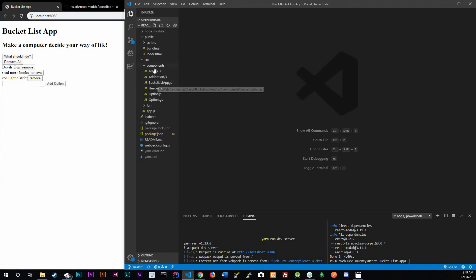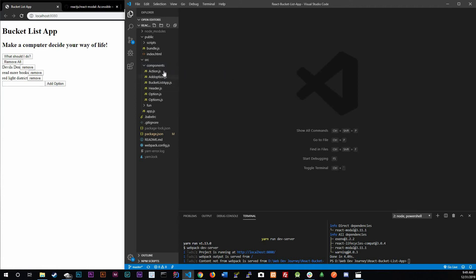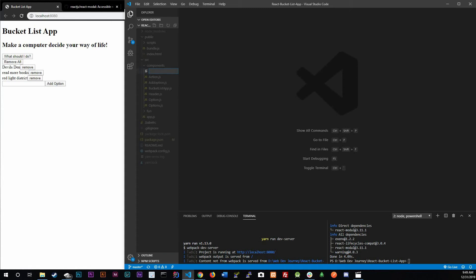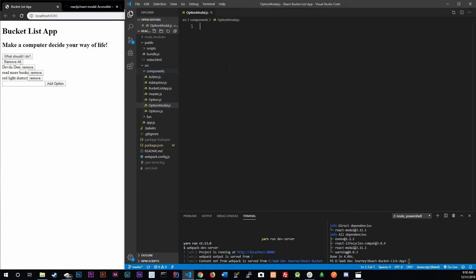You might be wondering where we'll add this component. Like I said in the last video, we add separate components for everything. So in the components folder we're going to add a separate file for this one component. Let's create a new file right now and we're going to call it OptionModal.js.